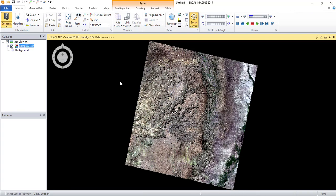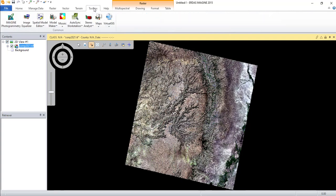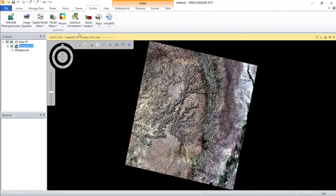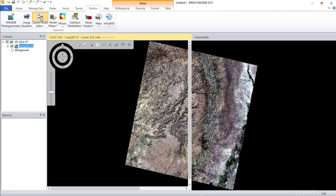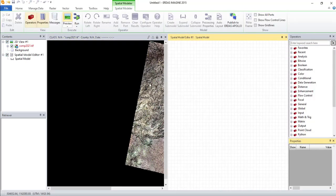What we need to do now is open Spatial Model Editor in the Toolbox tab, then open an existing model made for NDVI by the software producer, then modify it to what we want, that is NDWI.